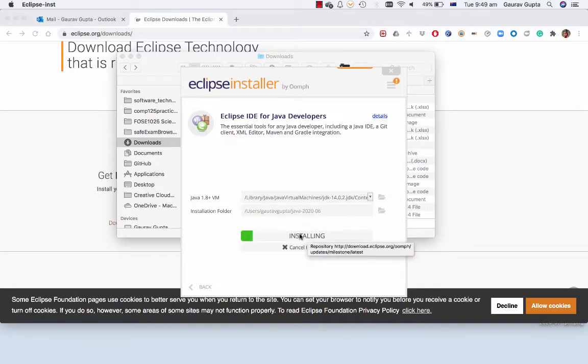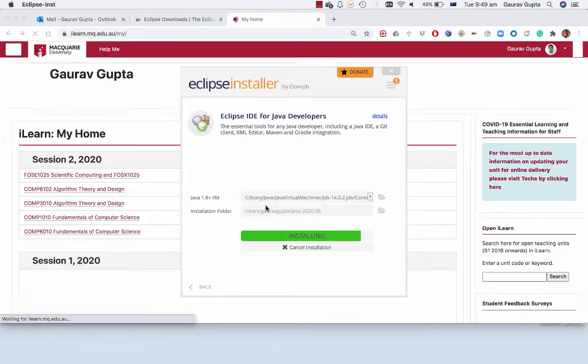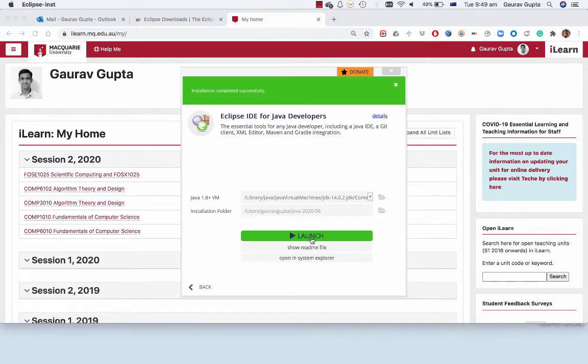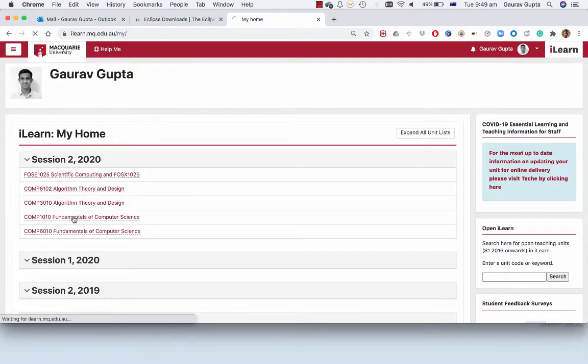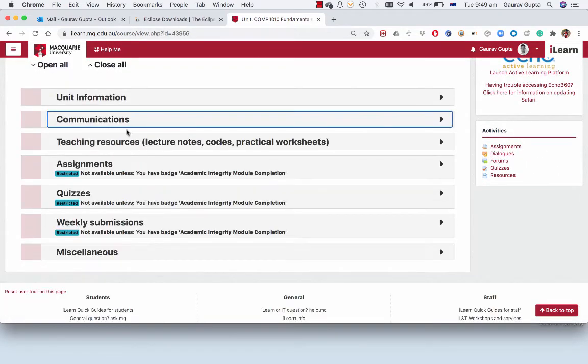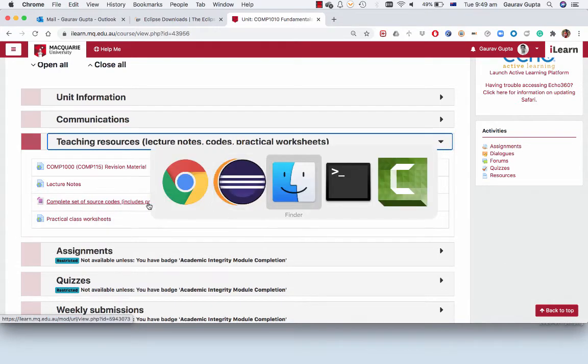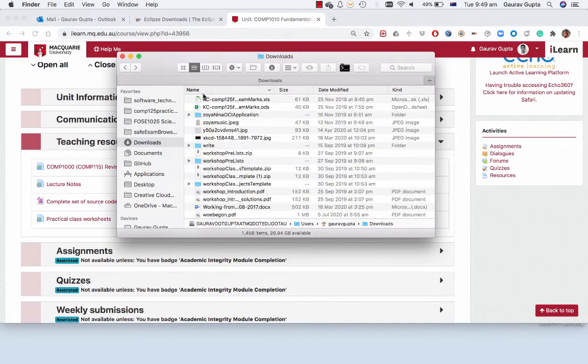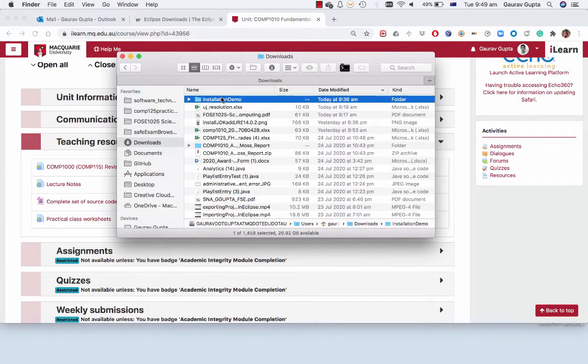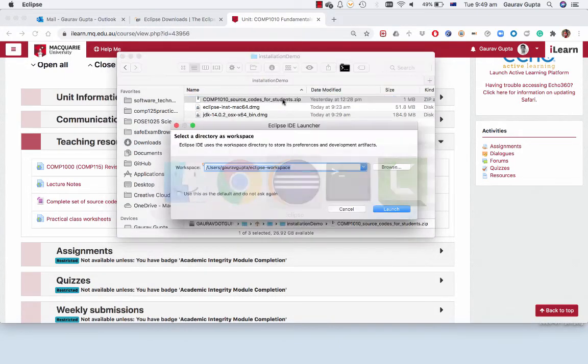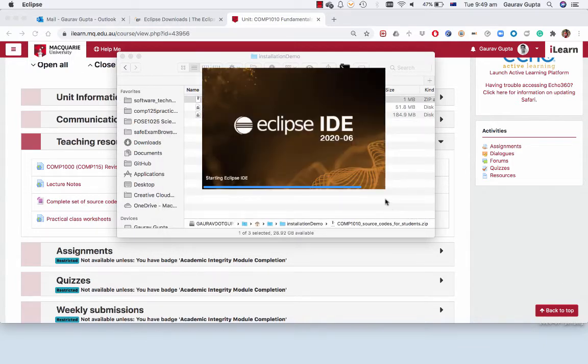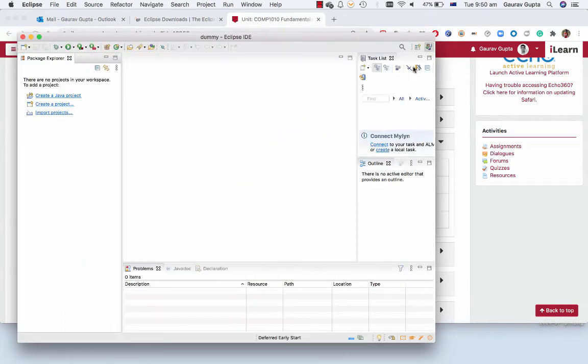All right, we install it and launch. In COM 1010 you have a link for teaching resources and complete set of source codes. I've already downloaded this file. So I go to Eclipse, I choose my workspace and click on Workbench to go to the project area.